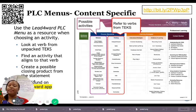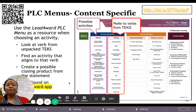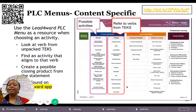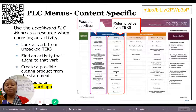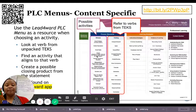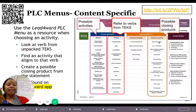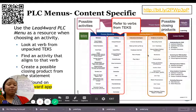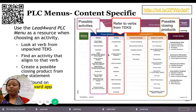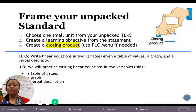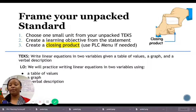A good resource you can use is your PLC menu, given to you at the start of the year. This is a Lead Forward document that helps you identify possible activities. One column gives you a list of verbs so you can find the verb in your TEKS and align it with a possible activity. It also has evidence of learning as your check for understanding. Something from the activity column could be your 'We will' learning objective, and the evidence of learning could be your 'I will' closing product.